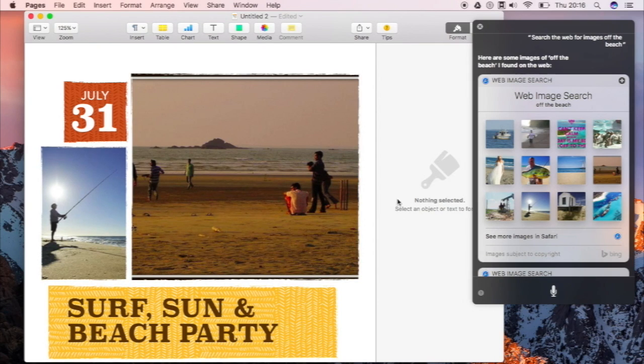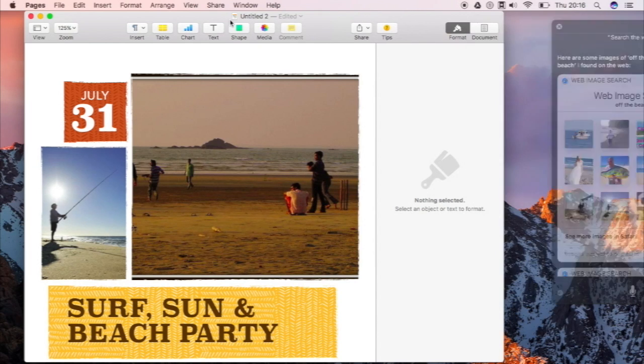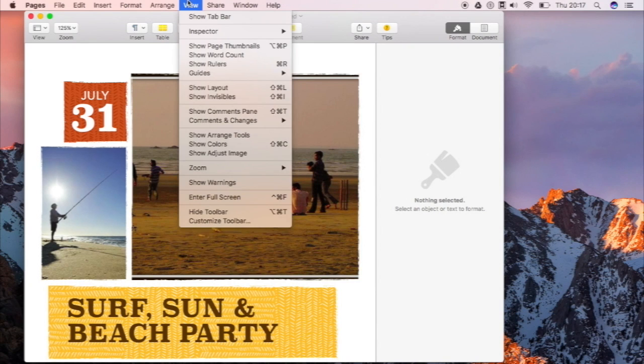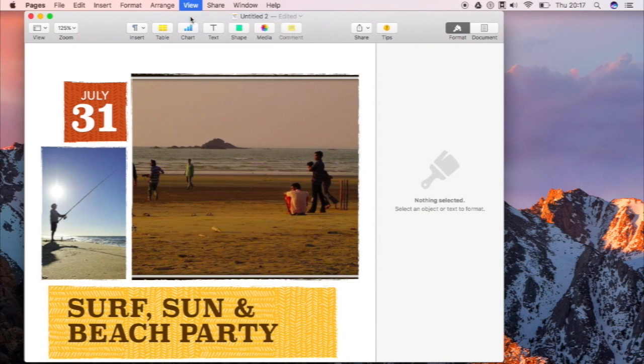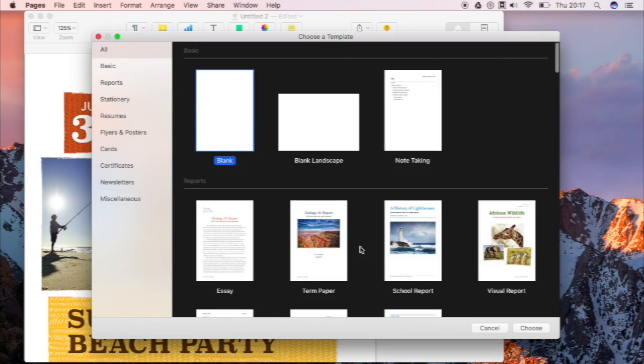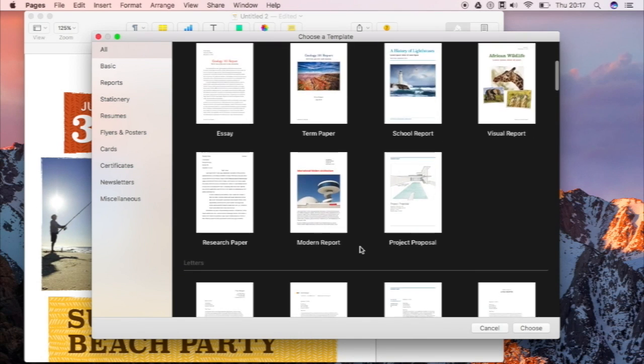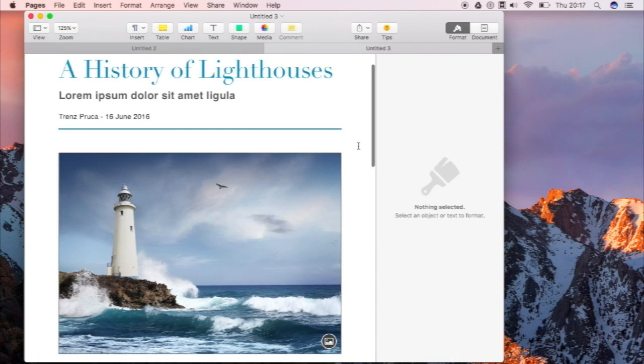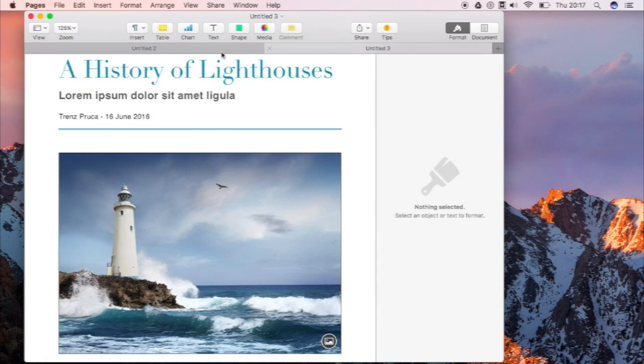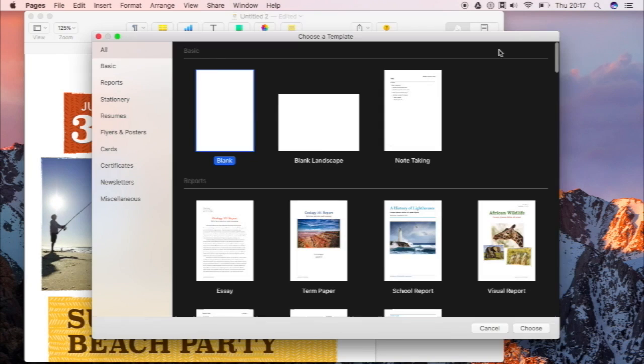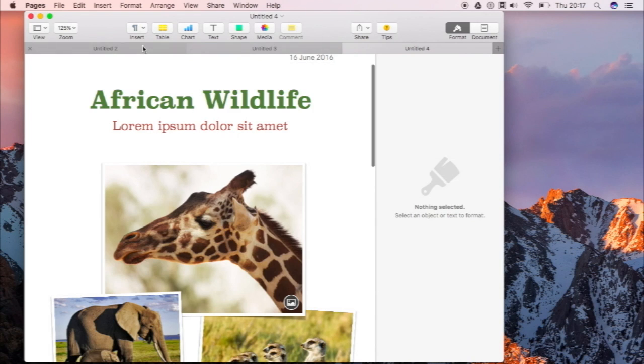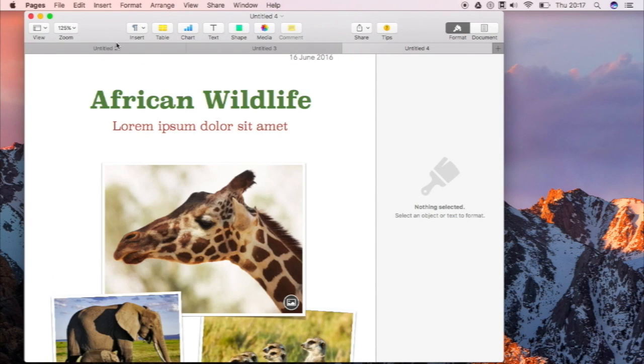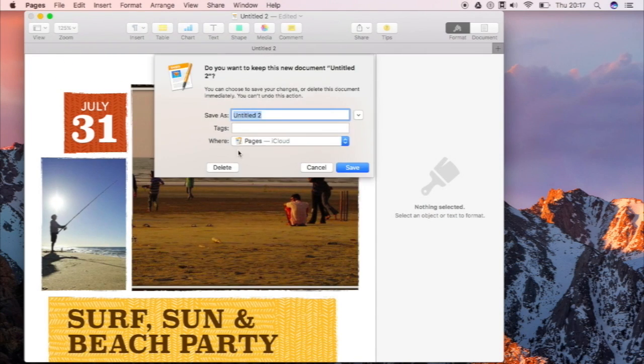Also a new feature in macOS Sierra is the ability for you to work with multiple tabs. So you could go to view over here, show tab bar, and now you have tabs available. So let us make a sample document like this one. Now you have two. Let's make another. Now you have three. That is working with multiple tabs in macOS Sierra.